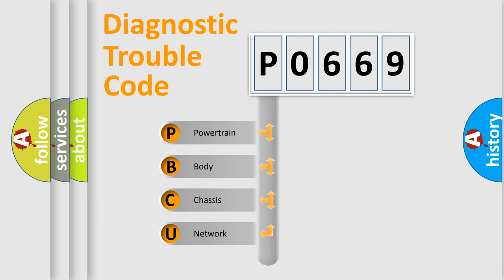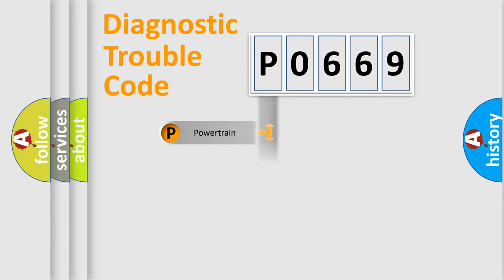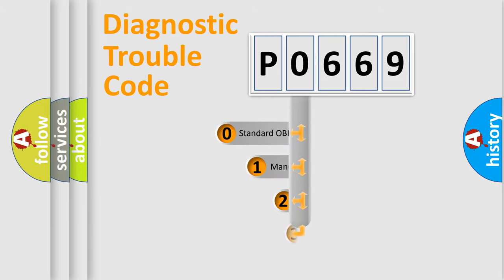We divide the electric system of automobile into four basic units: powertrain, body, chassis, and network. This distribution is defined in the first character code.